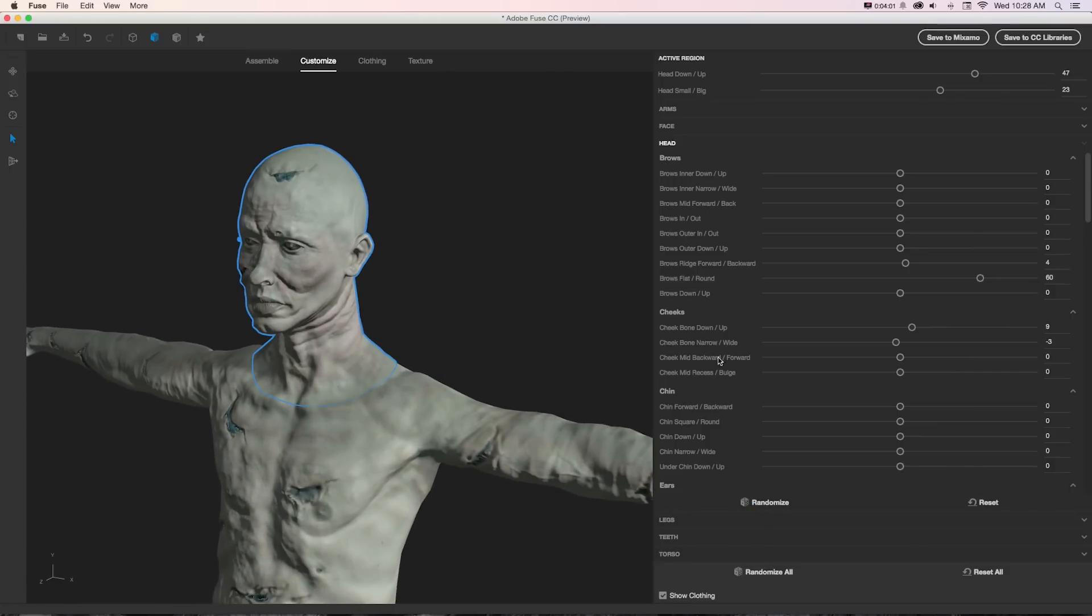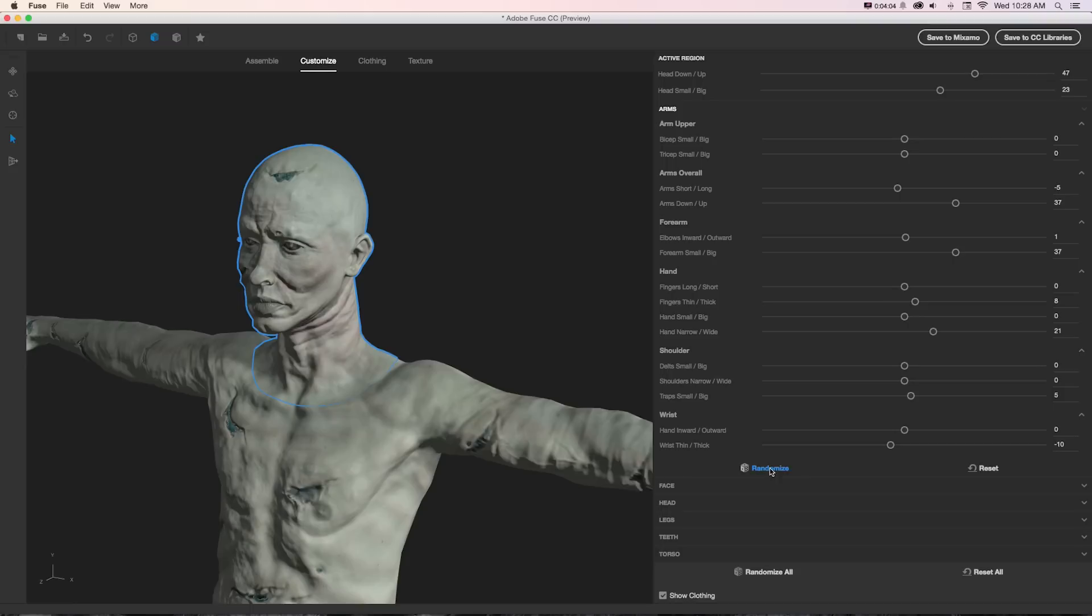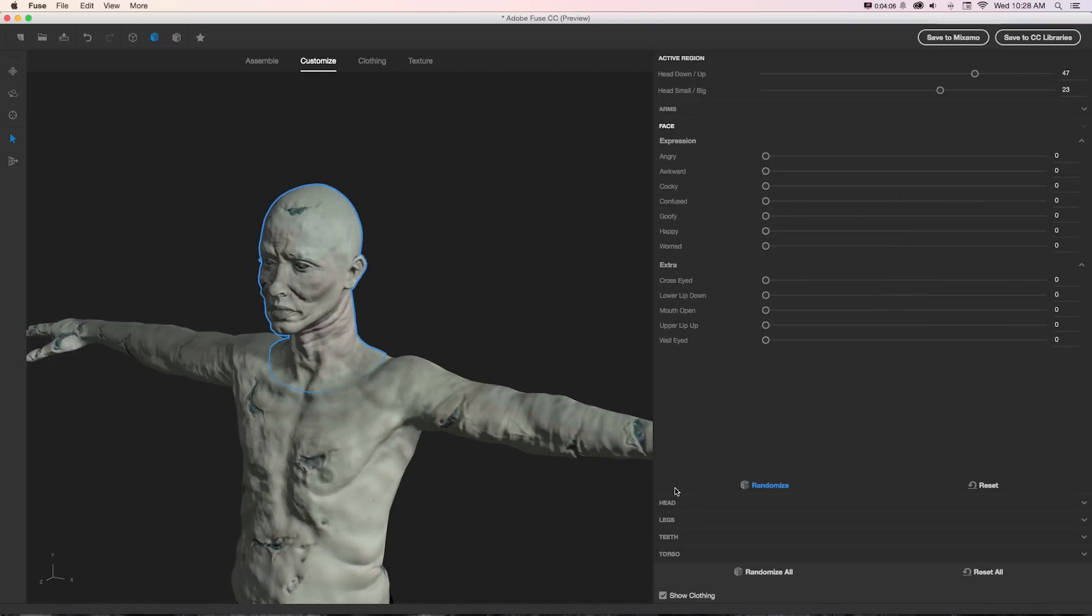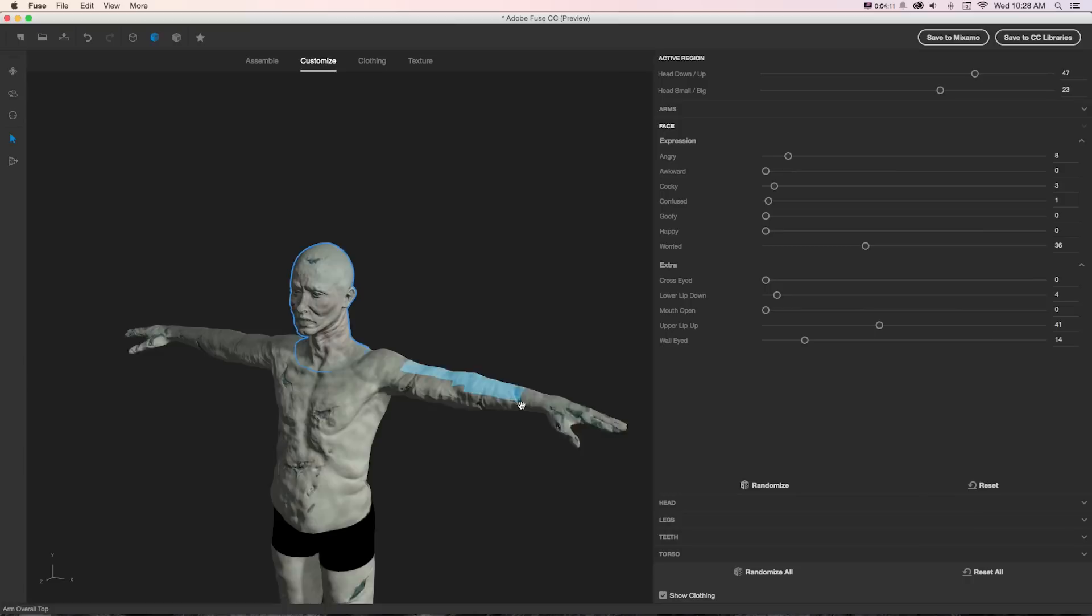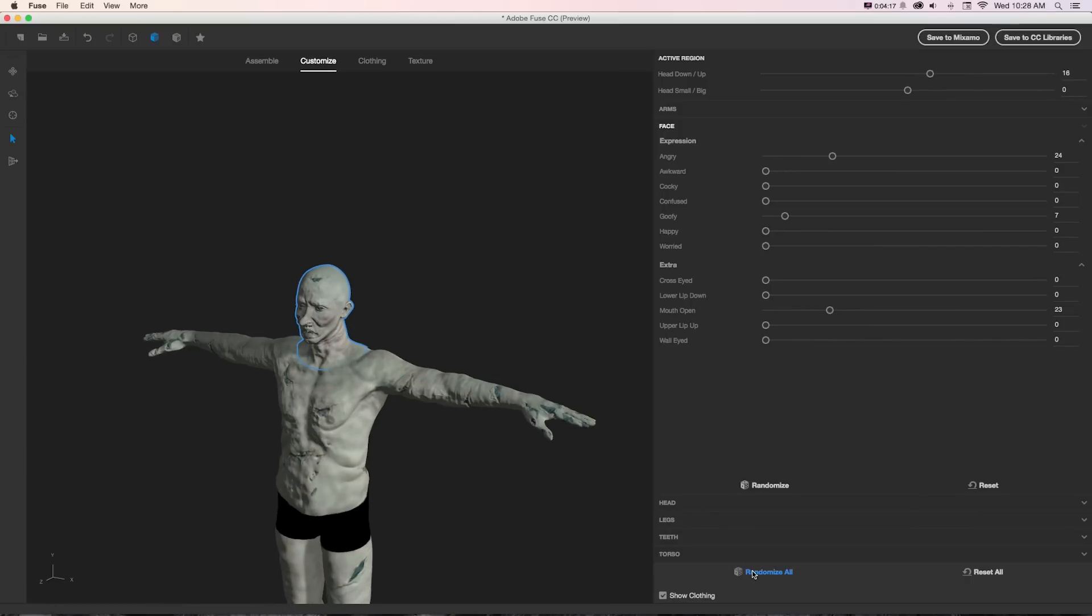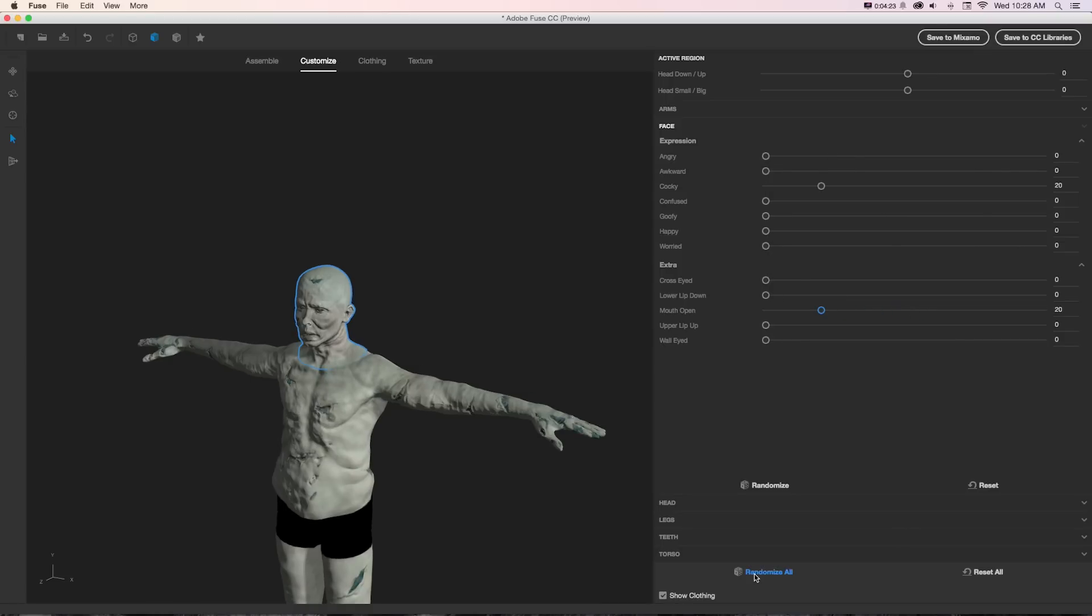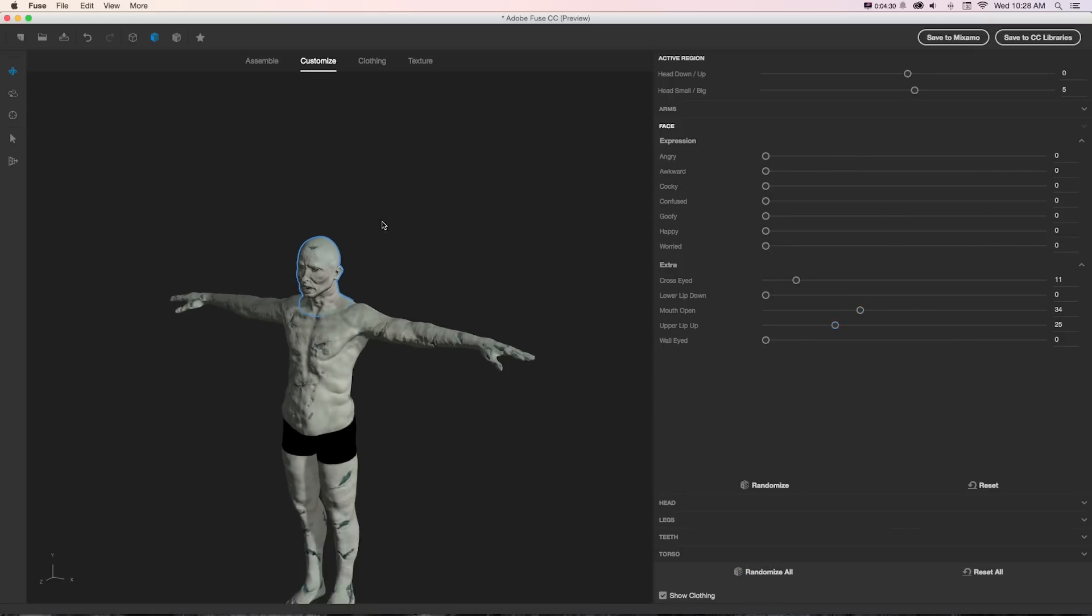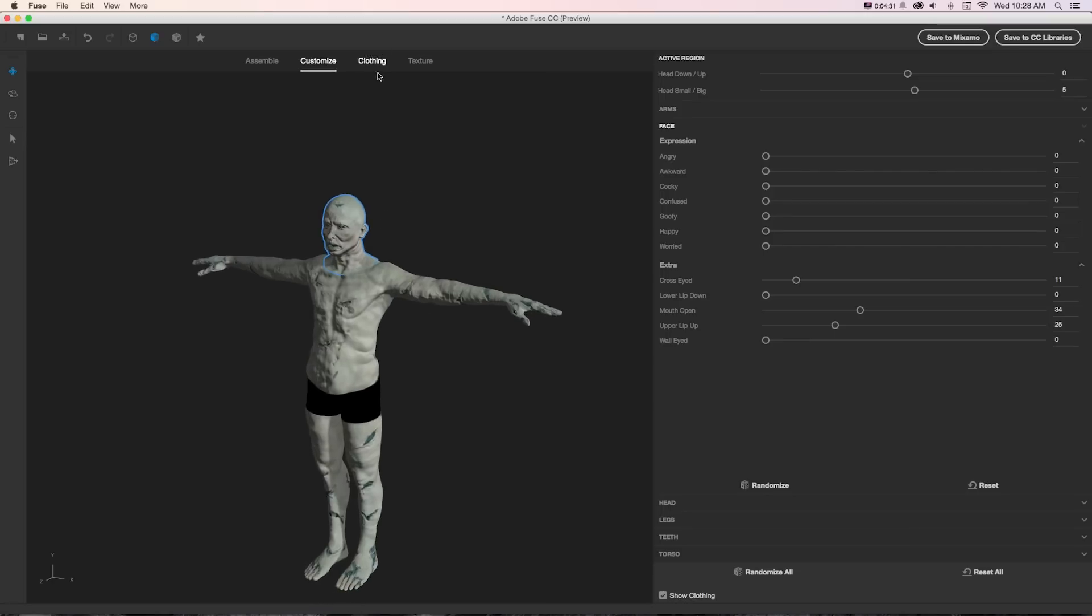A really cool thing with this is for each of these topics there's randomize. So if we click randomize on our arms or on our face, it'll adjust those to a random setting, or we could randomize all on this button on the bottom and it's going to give us a totally different setting with this character. Then we could tweak it further and push and pull things if we want to make more adjustments.